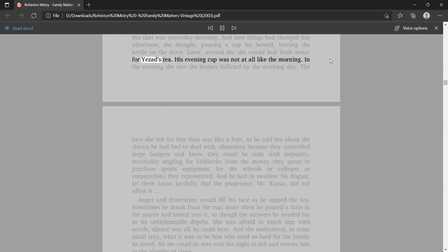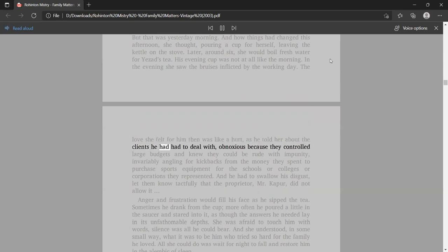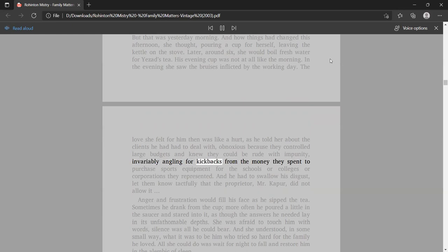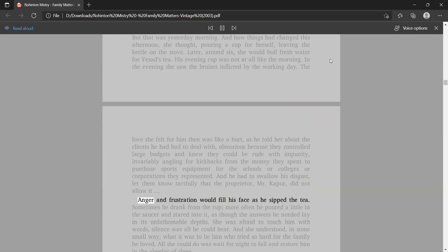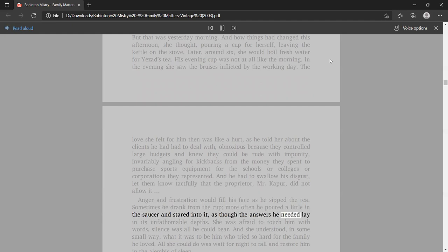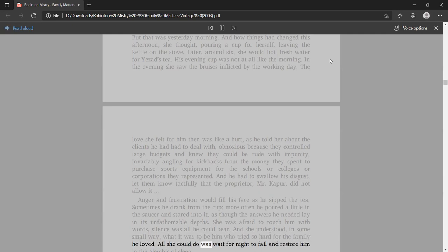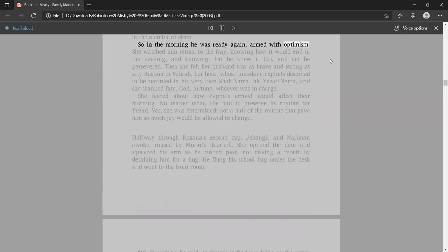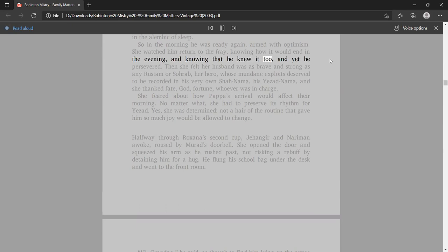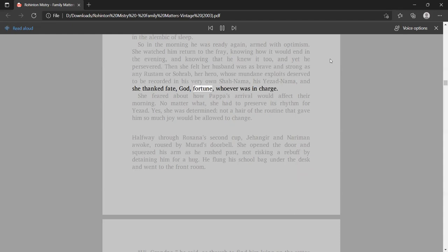But that was yesterday morning. And how things had changed this afternoon, she thought, pouring a cup for herself, leaving the kettle on the stove. His evening cup was not at all like the morning. In the evening she saw the bruises enacted by the working day. The love she felt for him then was like a hurt, as he told her about the clients he had had to deal with, obnoxious because they controlled large budgets. Anger and frustration would fill his face as he sipped the tea.